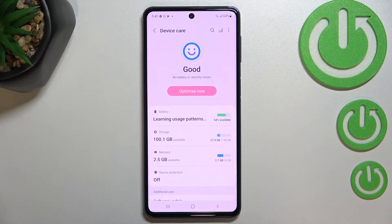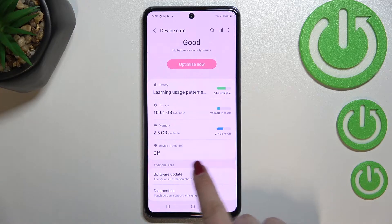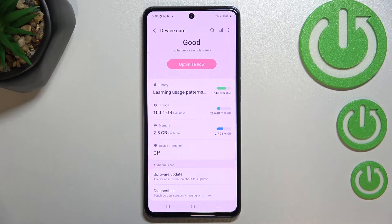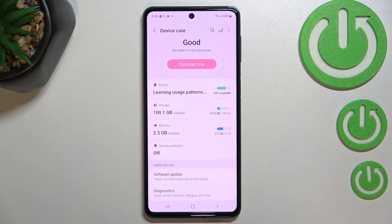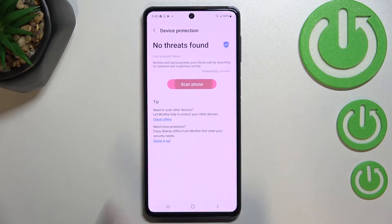Let's enter, and as you can see here, on about the fourth position we've got Device Protection, which is currently turned off. So let's tap on it, and here we have to tap on Turn On.